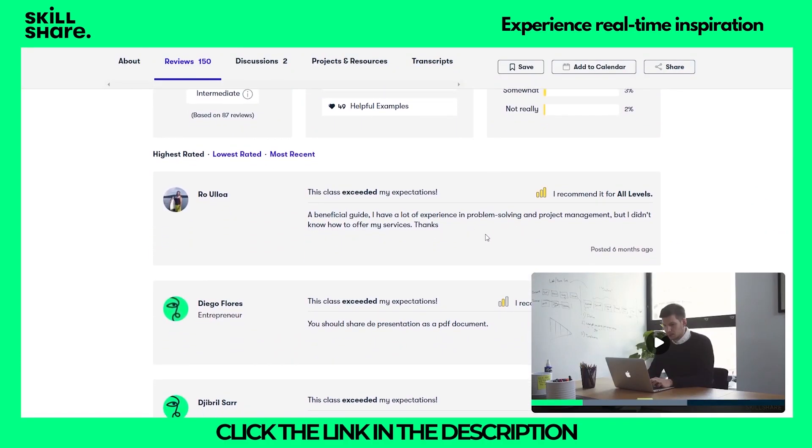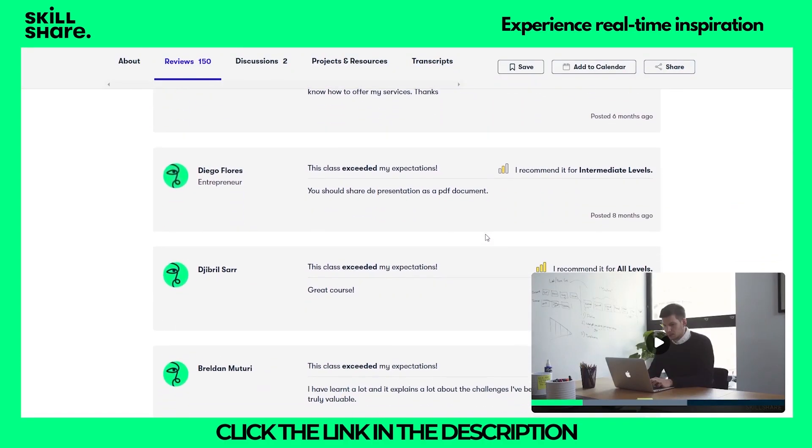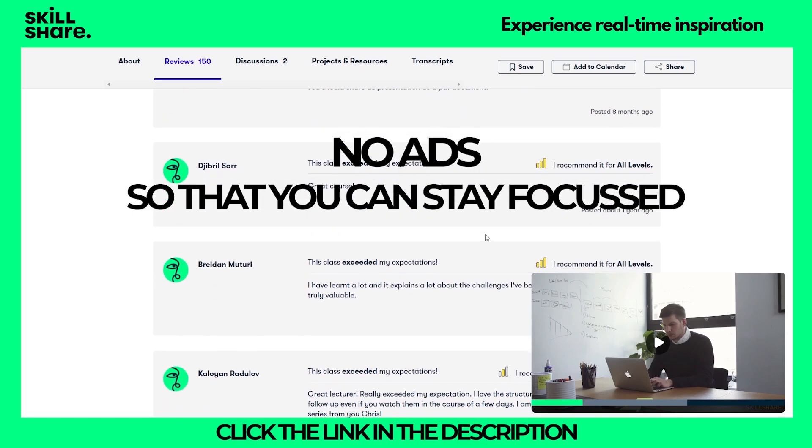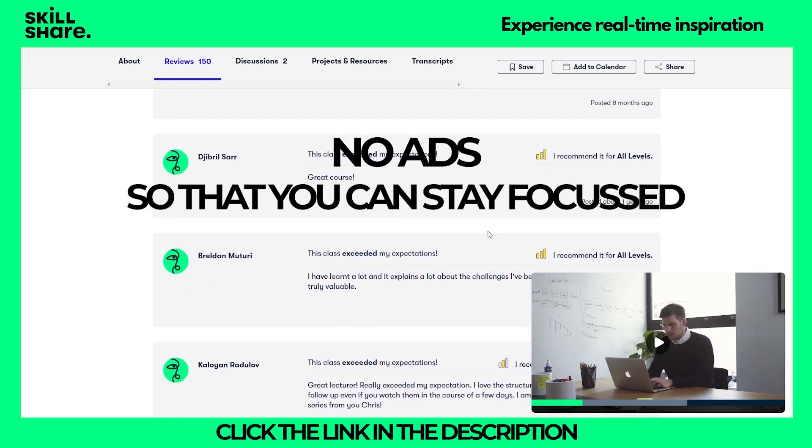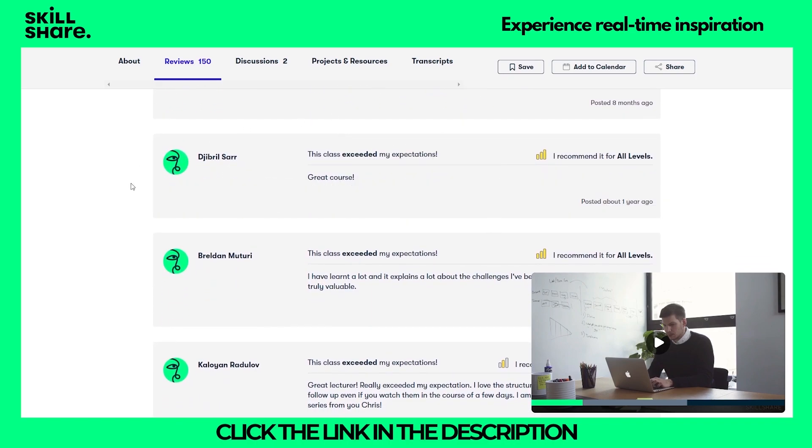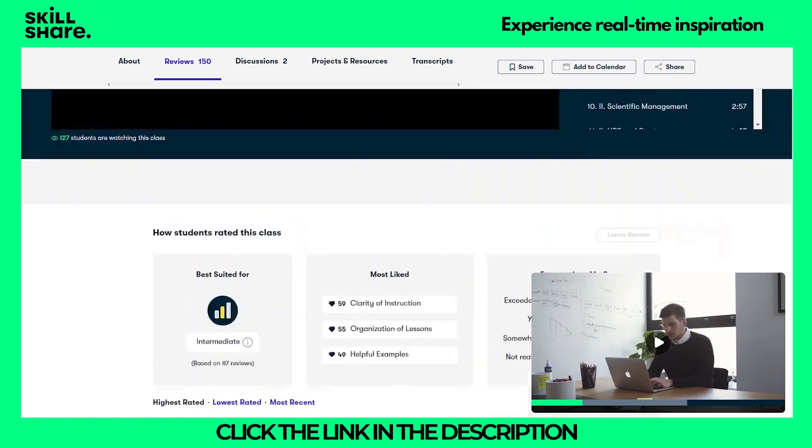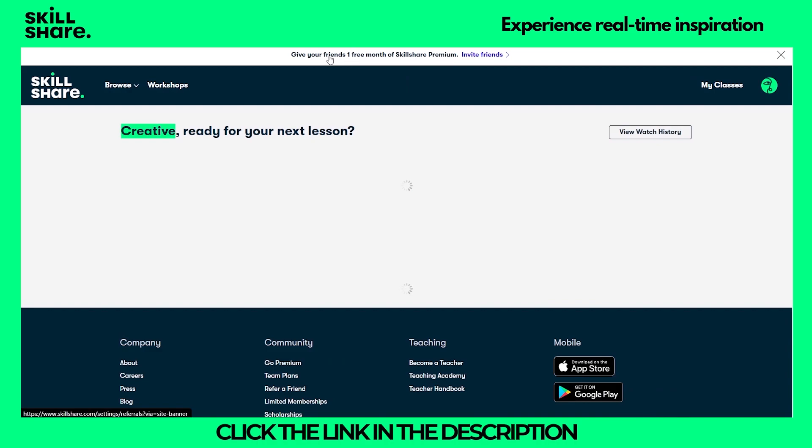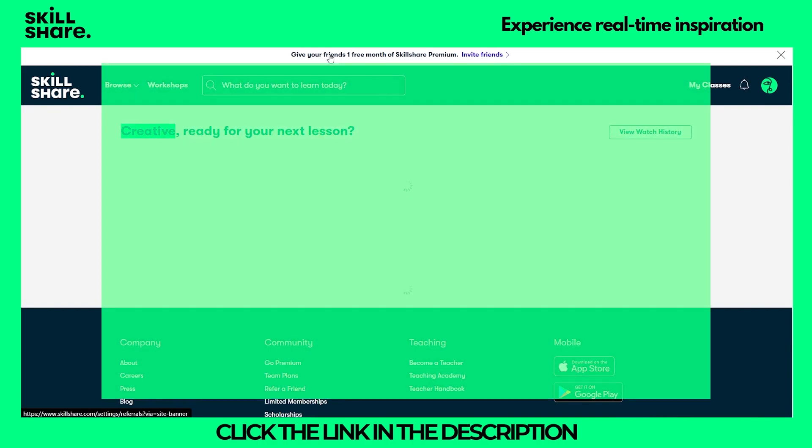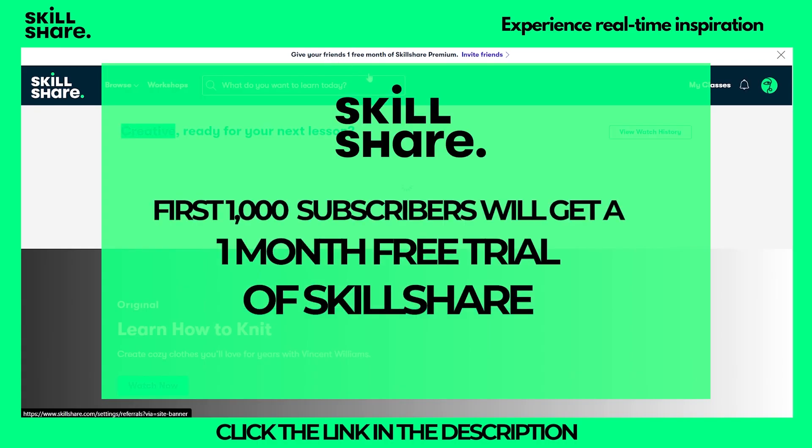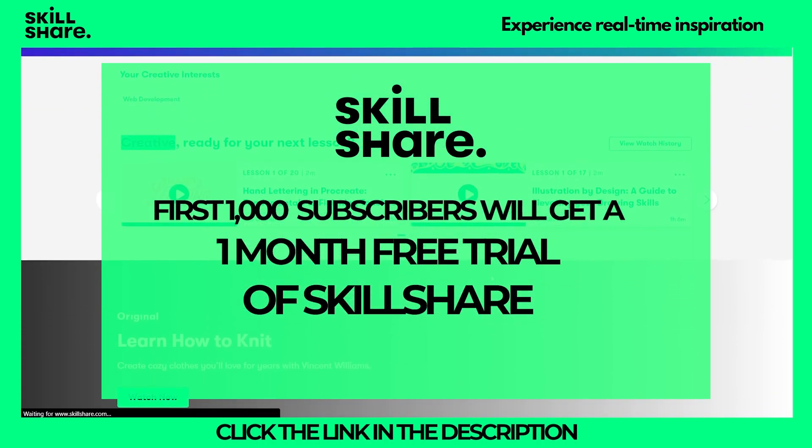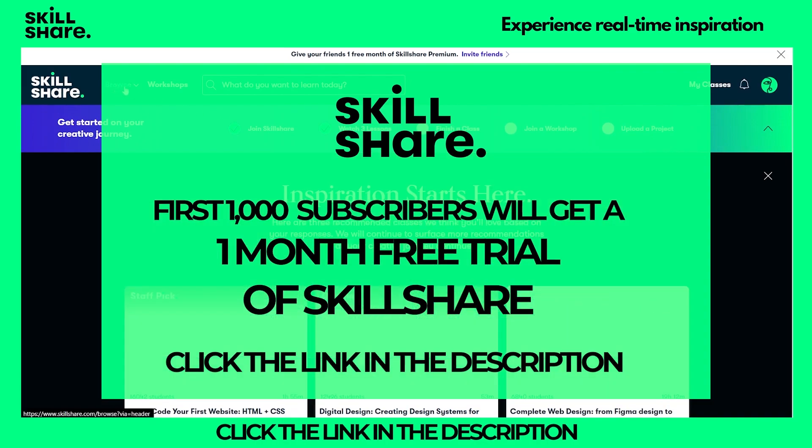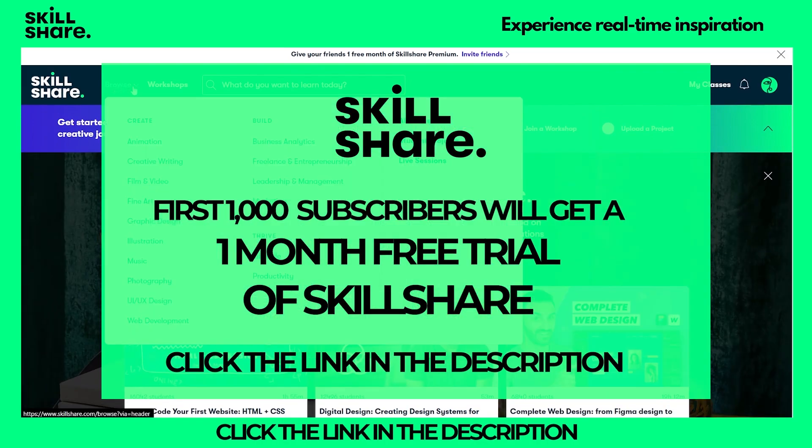Skillshare is for learning and therefore there are no ads and you can stay focused throughout your class. Experience real time inspiration as you connect with popular teachers while watching and working along with other members. The first thousand of my subscribers to click the link in the description will get a one month free trial of Skillshare so you can start exploring your creativity today.